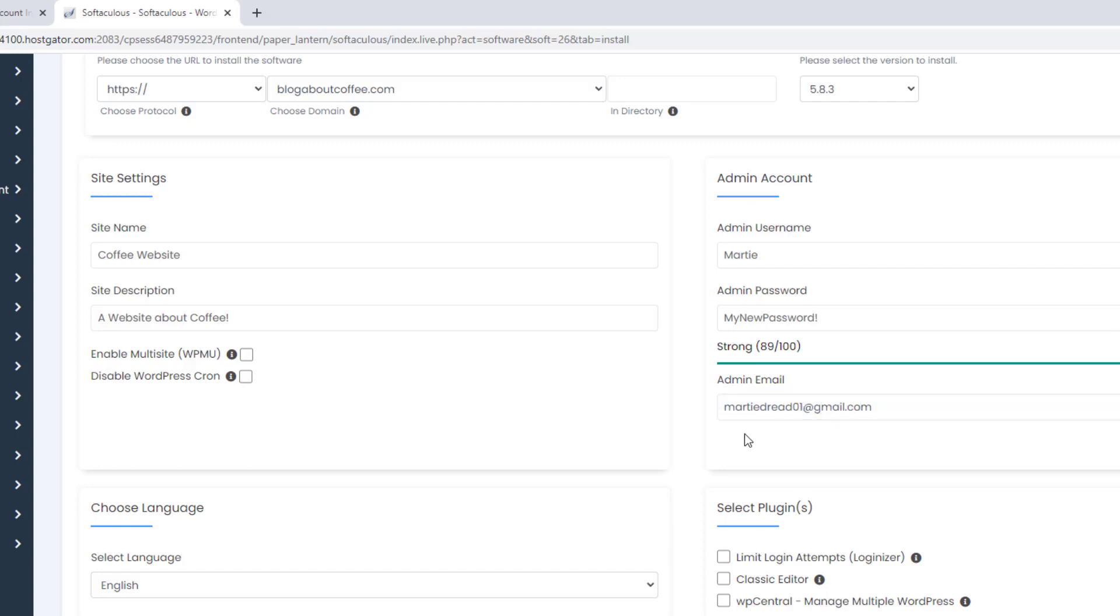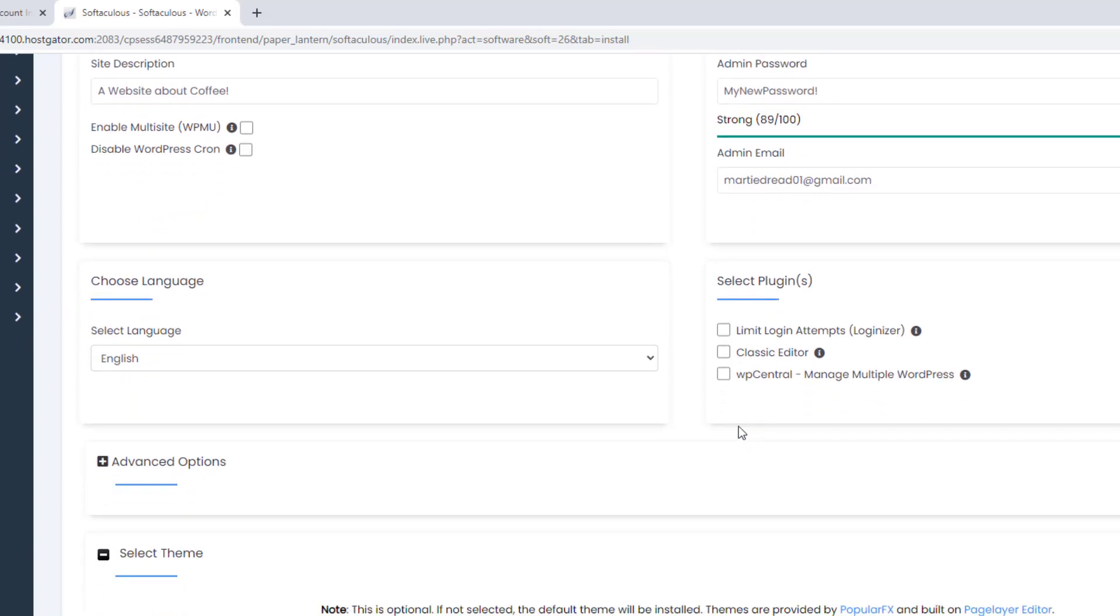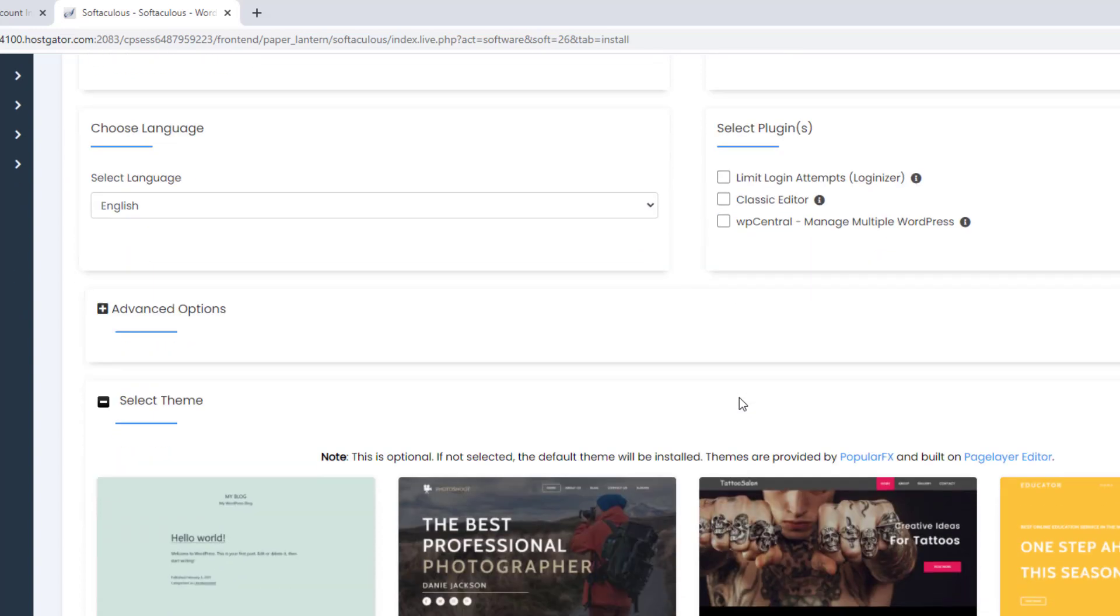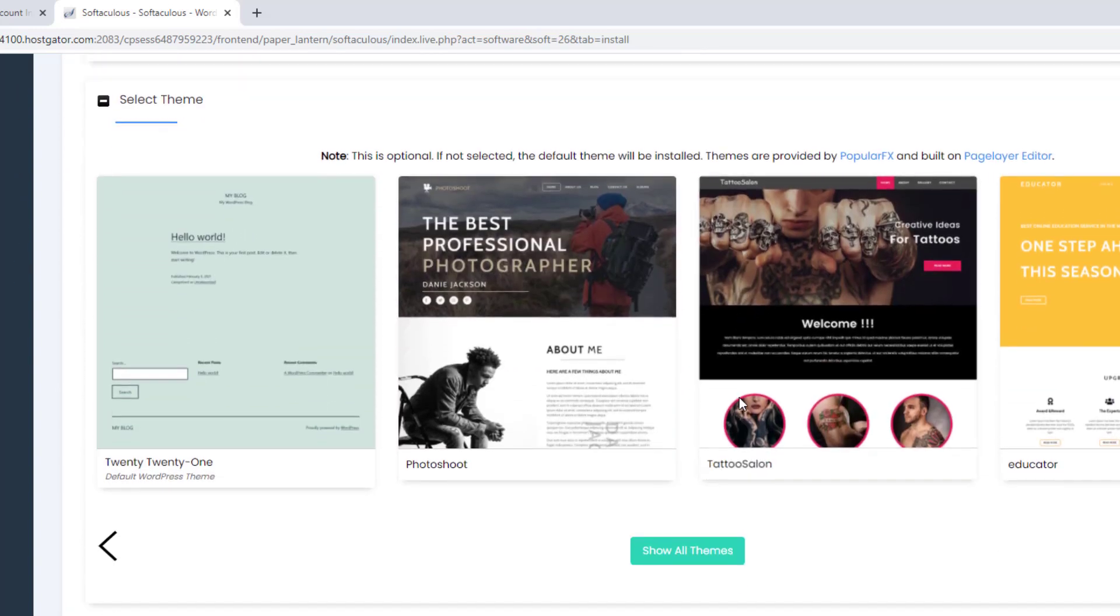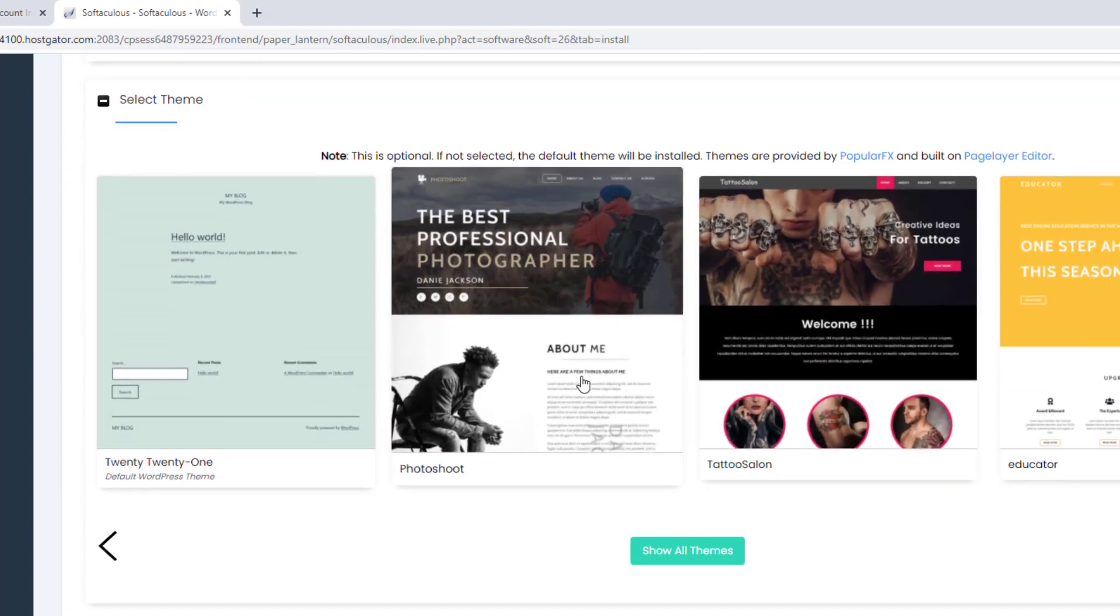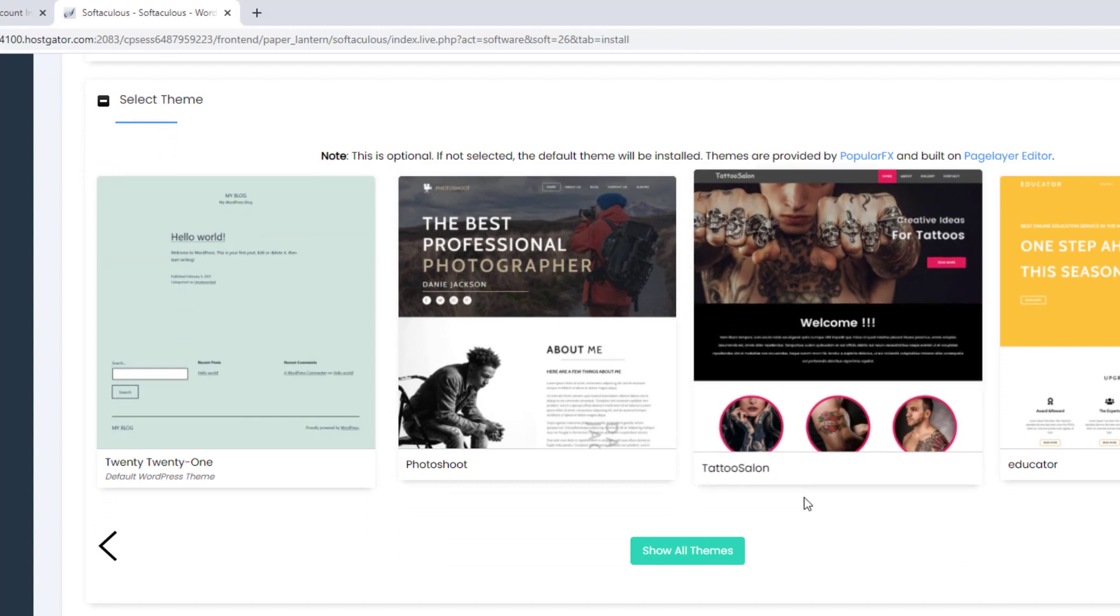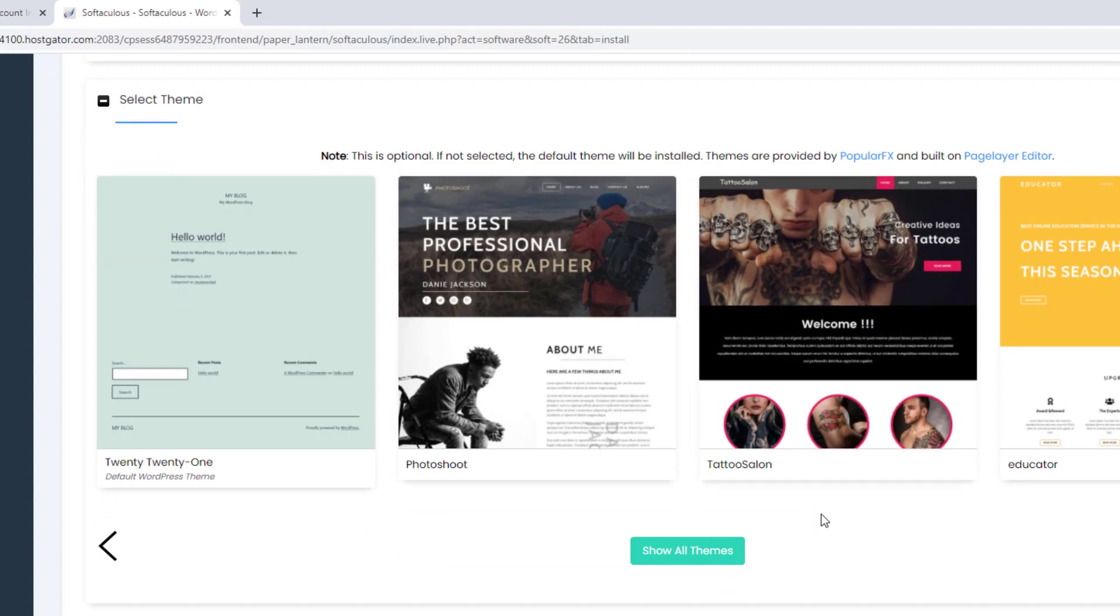Then once we're done, if we scroll down, we'll see on the left there's an option to change the default language if we want, but I'm going to leave mine as it is. And on the right there are a few recommended plugins, but these are totally optional, and we can always install them later if we want to. Then finally, we have the option to install one of their recommended themes, but once again this isn't necessary, and we can easily install them later.